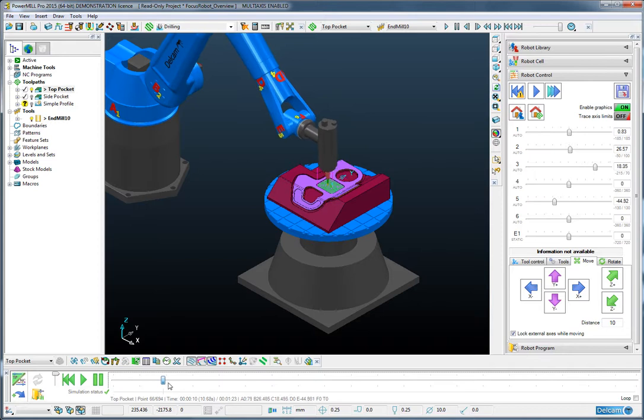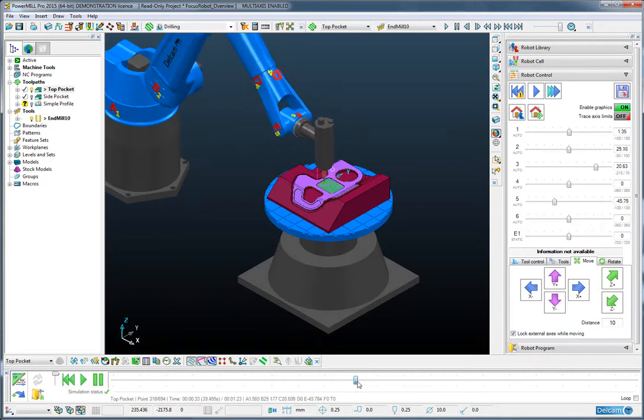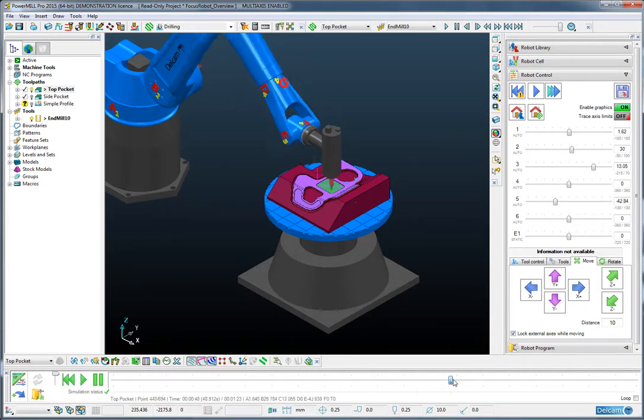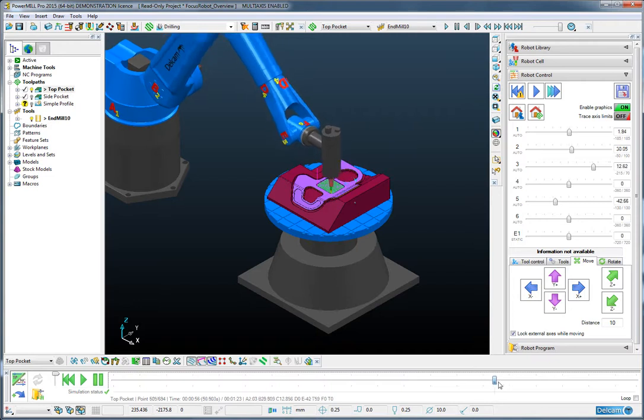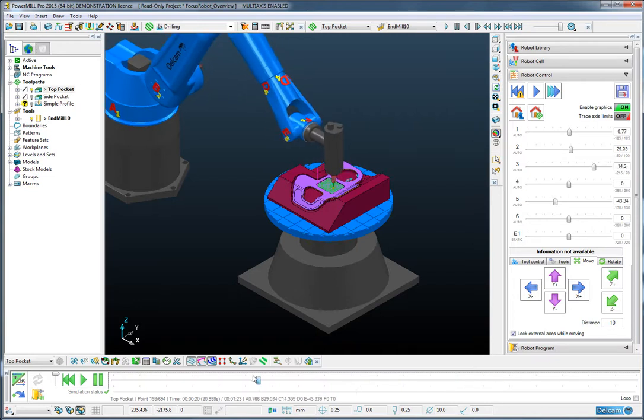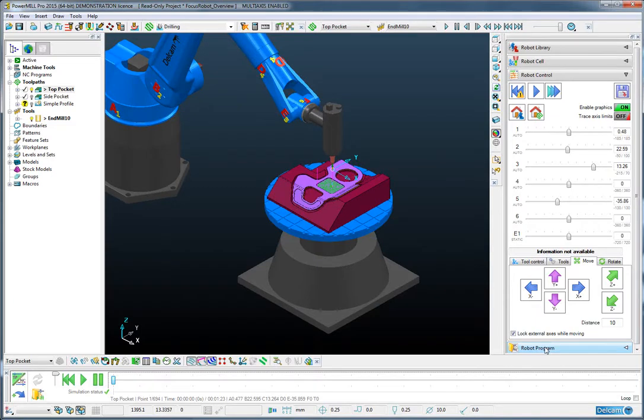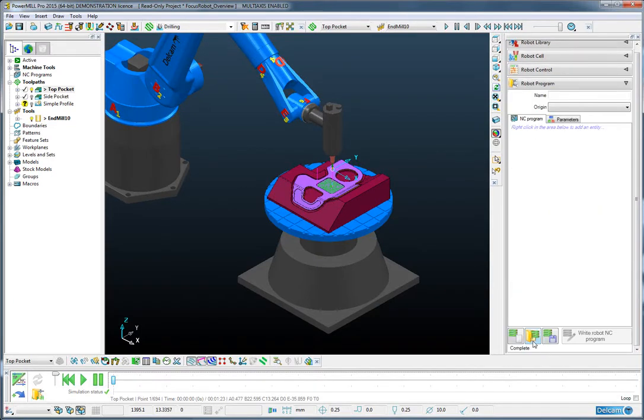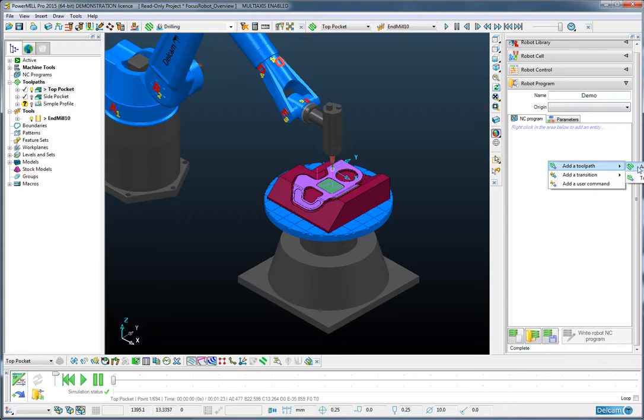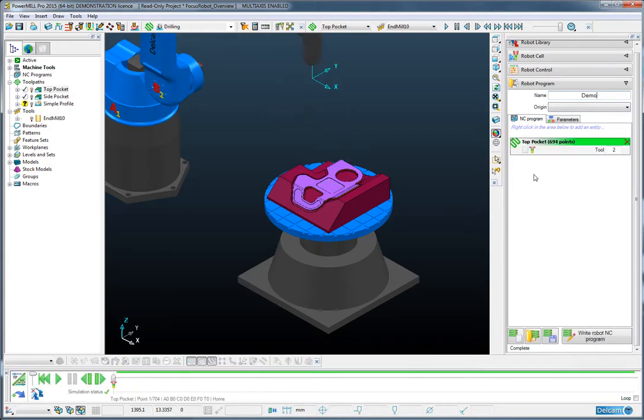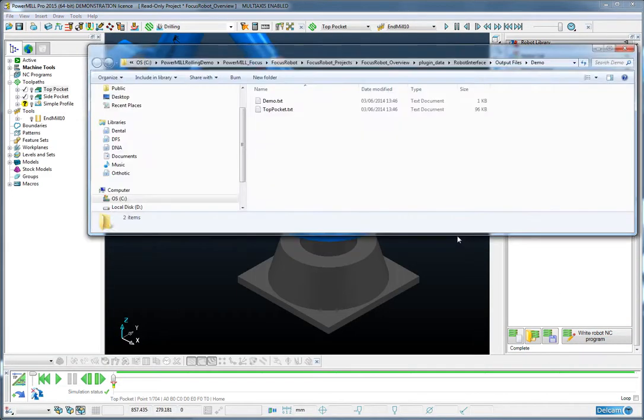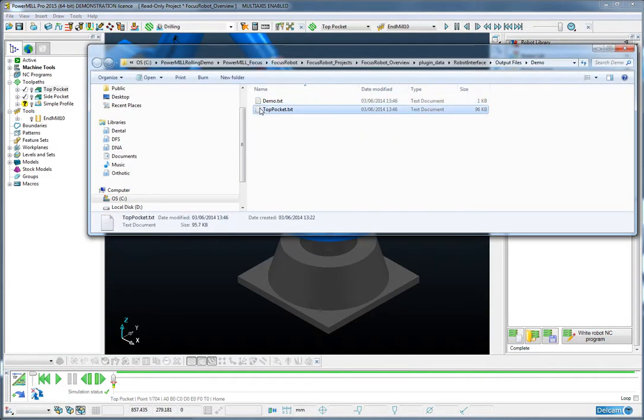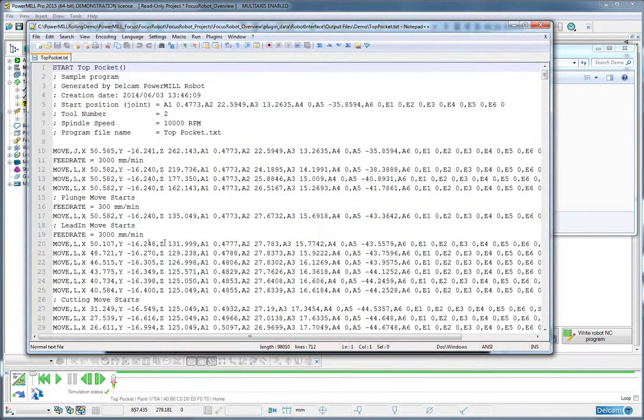But we can also walk through the simulation to see exactly what the robot looked like at any position. Once we're happy, we can go to the final tab which is the robot program output. I will provide a desired name and then add in the toolpath that is the top pocket. We press the right button and we can see immediately that an NC program has been created for that operation.